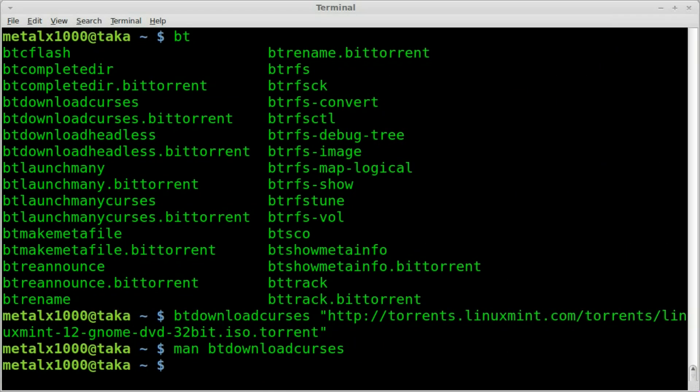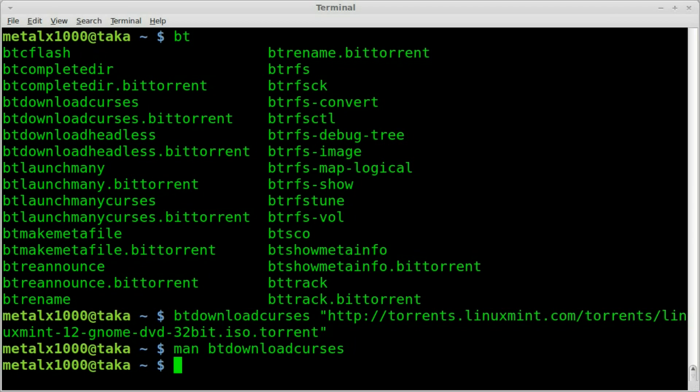So that is how you download from a torrent client from the command line. This is great if you just want to throw it into the background maybe. You can start up screen and then run it in the background. That way you can close the terminal window and it keeps on going. If for some reason you don't want people to see that you're downloading torrent files on your screen.